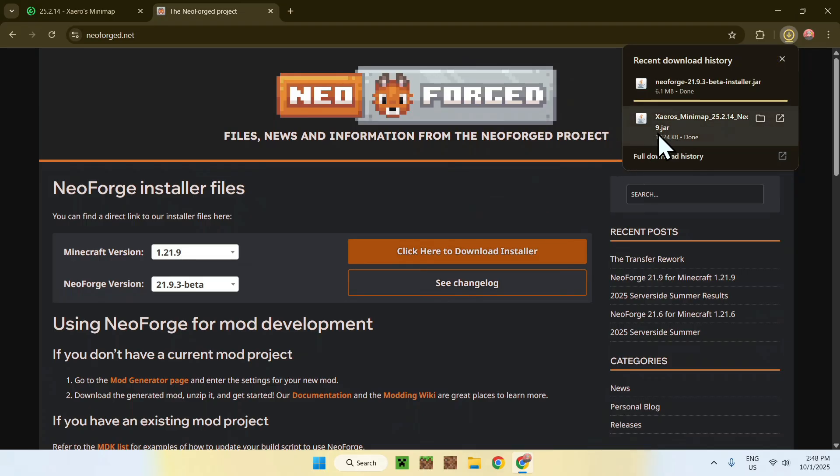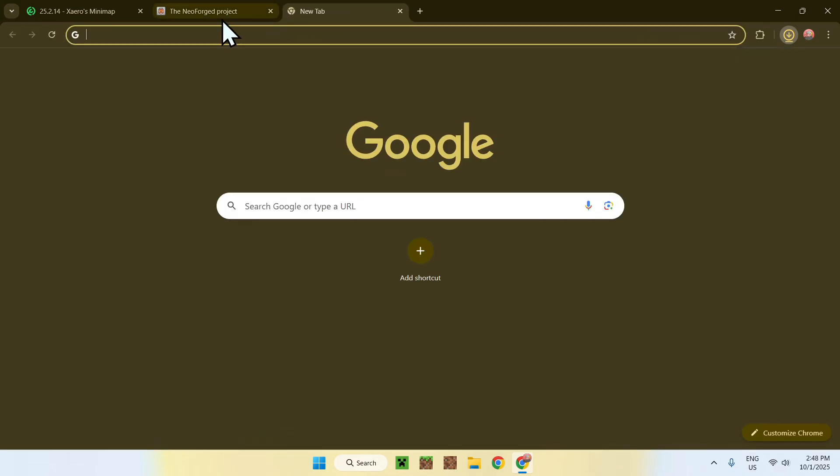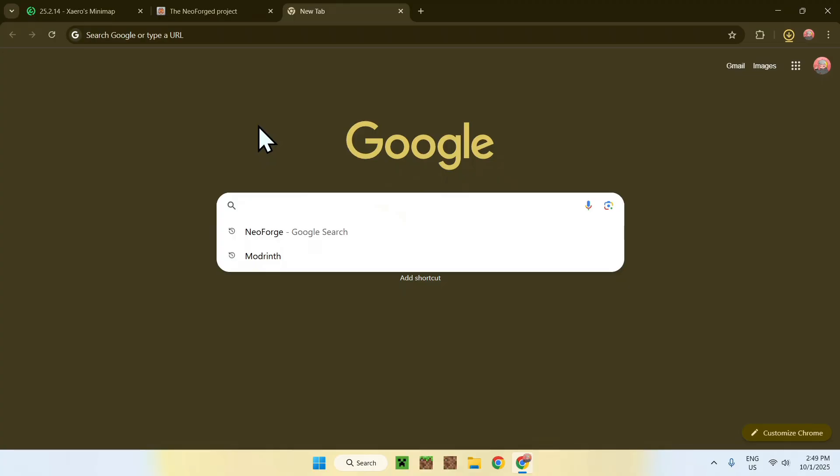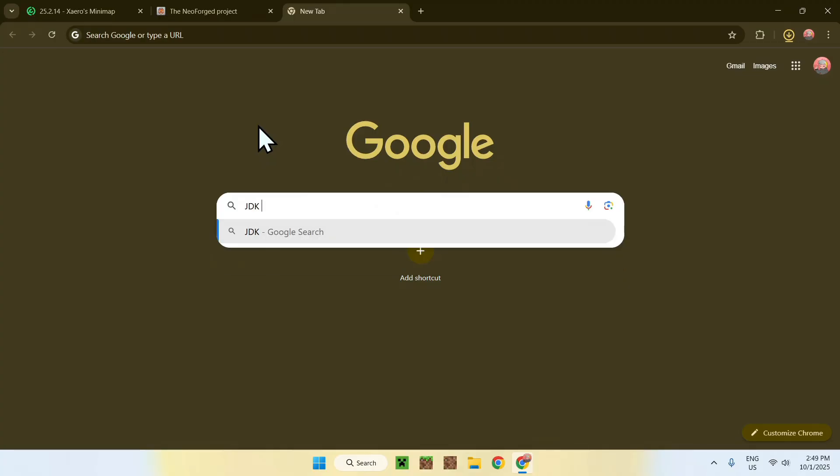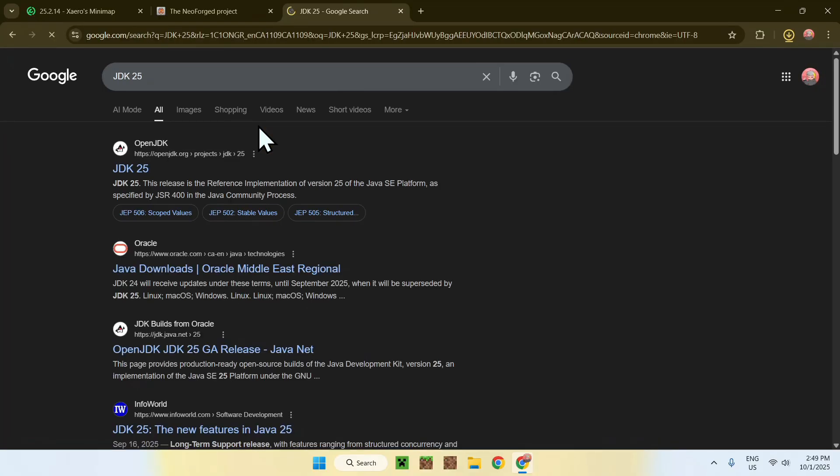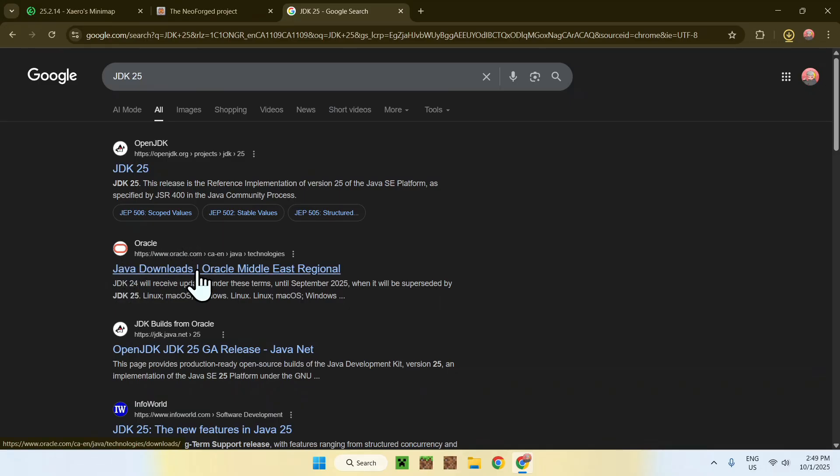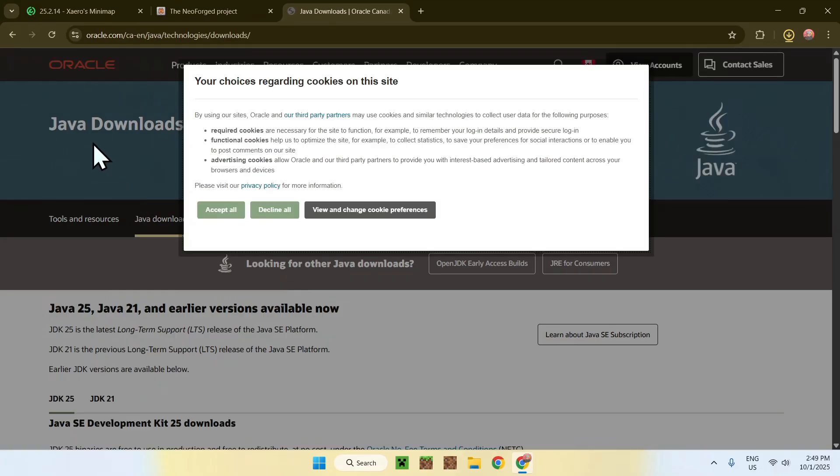Remember, you need to be able to run .jar files. To do this, simply go to a new tab, go to your search bar, and search up JDK25. Now, enter. Here, you'll find a website called oracle.com and Java Downloads. Just click on the link, and I will have this website in the description as well, but just click Accept All.